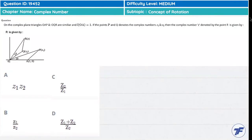On the complex plane, triangles OAP and OQR are similar. OA's length is 1. P and Q denote the complex numbers Z1 and Z2. The complex number Z is what we need to find next.